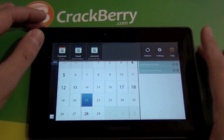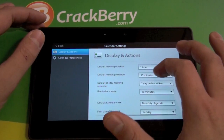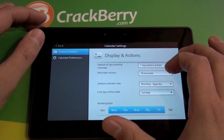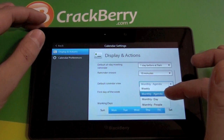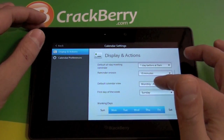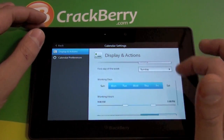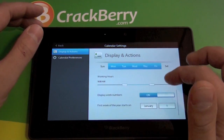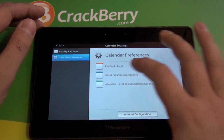We can look at the settings real quick — straightforward stuff. It's just got default reminder times, default meeting times, and you can choose which view to have when you open the app. You have your weekly view, agenda views, or monthly views. You can also choose the first day of the week, which for most people is Sunday or Monday.